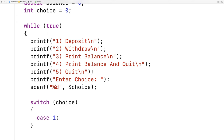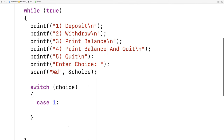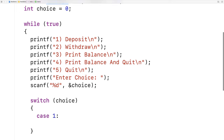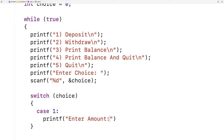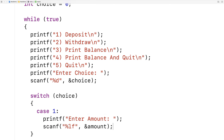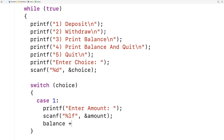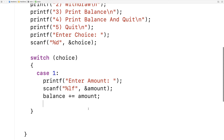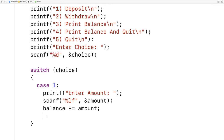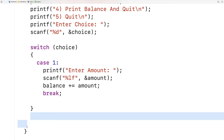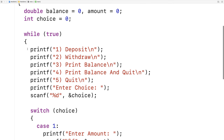The first case is case 1, which is basically saying if choice is 1, run these statements. We'll ask the user for an amount to deposit. We need an amount variable — double amount equal to 0 — to store what they're entering before we add it to the balance. So we say printf enter amount, then scanf to store the amount they enter into the amount variable. Then we say balance plus equals amount. At that point we're done with the deposit, so we say break. With a switch, break sends execution to the end of the switch, and in this loop we'll present the menu again.